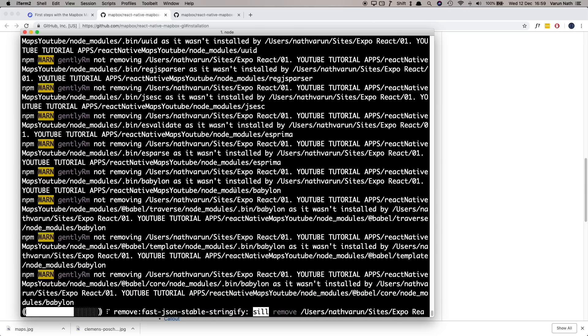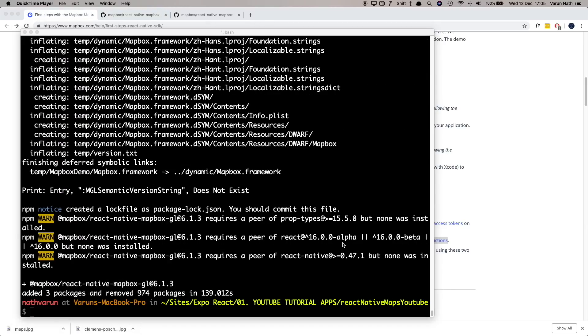I'll leave a link in the description to the GitHub repo. So we've installed the MapBox module however we need to make some changes in the Xcode project for it to work.